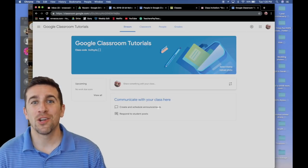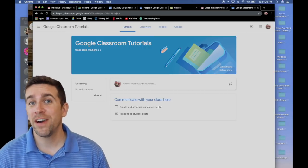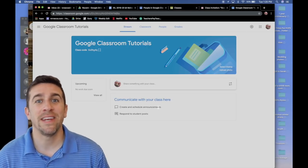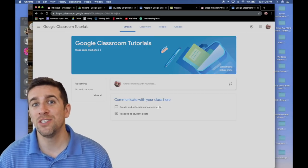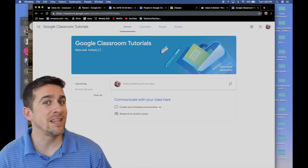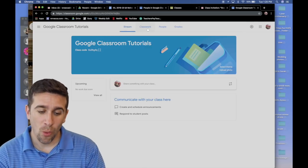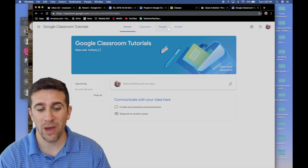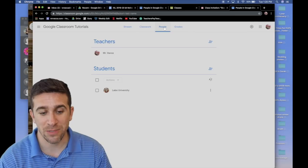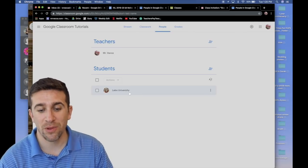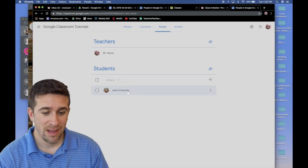Once you've logged into your Google account and invited your students into your Google Classroom, the next thing that you want to do is to create an assignment and send it to your students. Once you look at your home page, you have up here at the top stream, classwork, people, and grades.